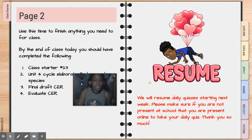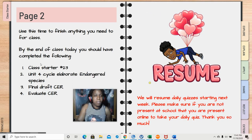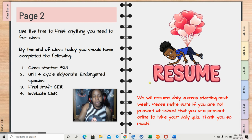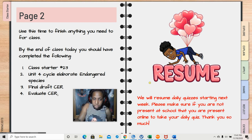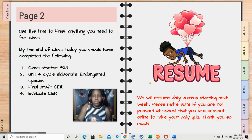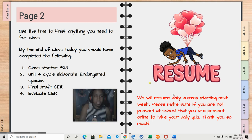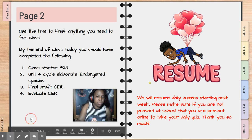So by the end of class, you all should have finished class starter 23, your unit four cycle elaborate endangered species final draft CER, and your evaluate CER. You do technically have until the 24th to turn those two in, so as long as you get it done by then, that's fine. Reminder: we will be resuming daily quizzes, so just remember that's going to be happening soon.